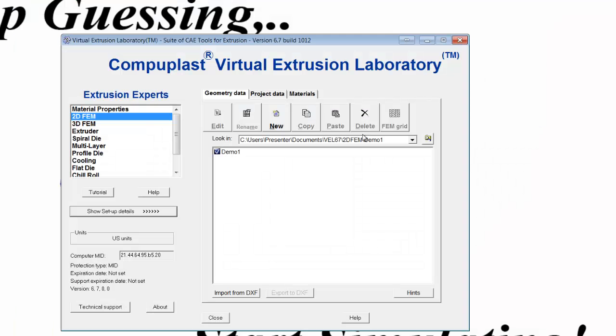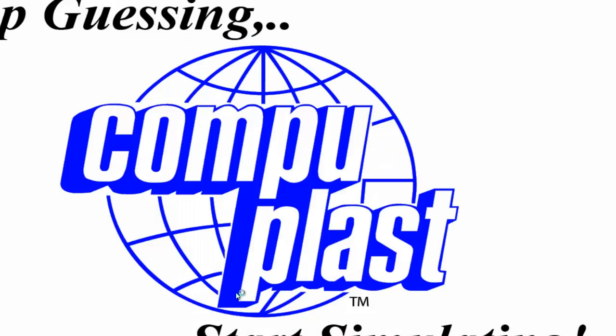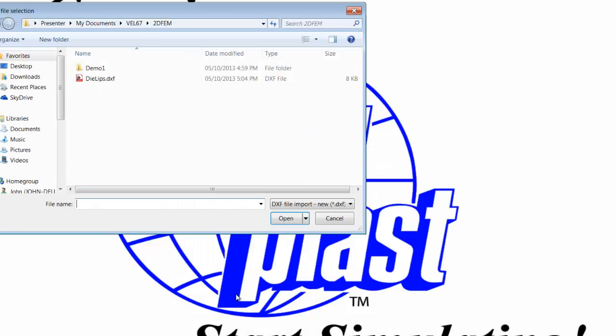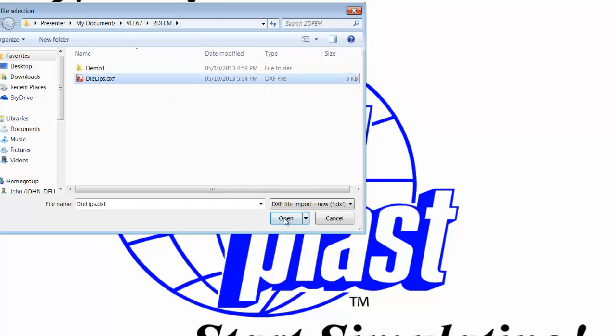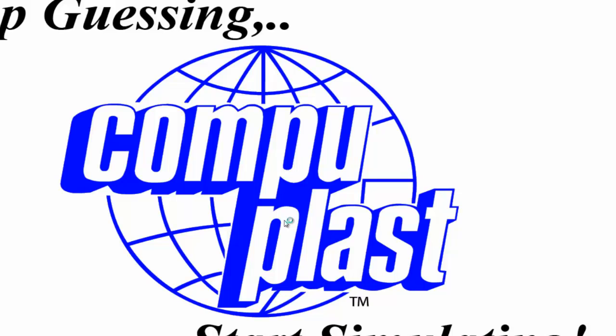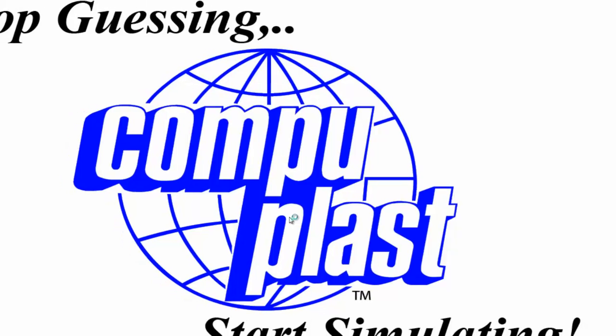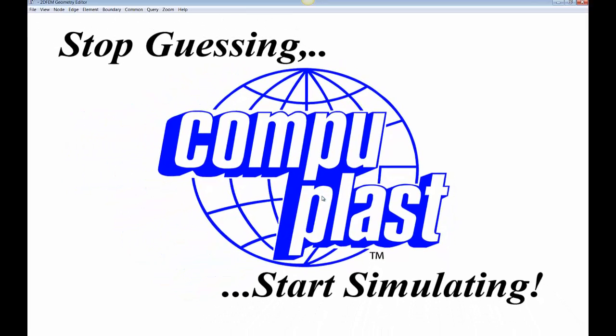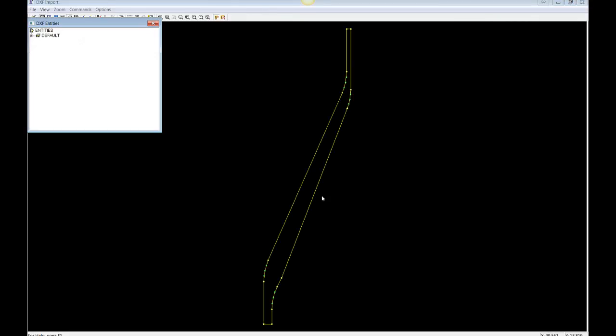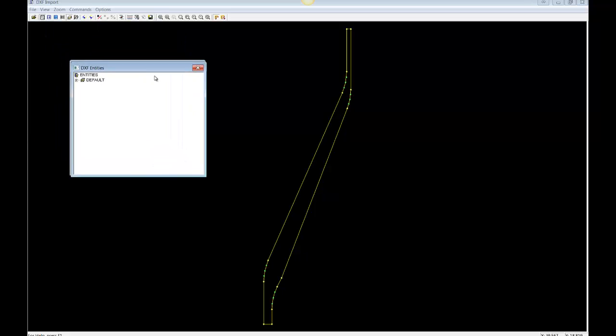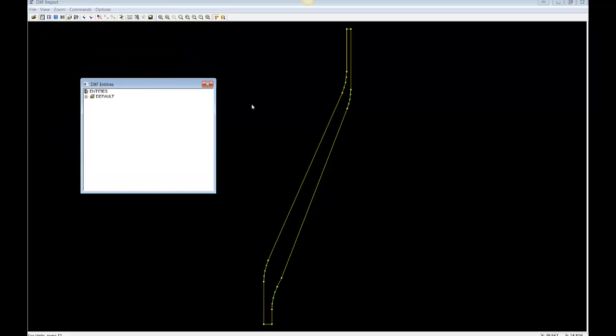Now, I go into my Virtual Extrusion Laboratory, Geometry Data tab, and click the Import DXF button. And I'm directed to that folder already, I can see here, here's the die lips DXF file, I click open. And if everything is done right, everything will open up here smoothly with no error, but an error message can pop up saying you have overlapping lines or nodes that are too close.